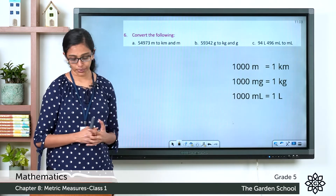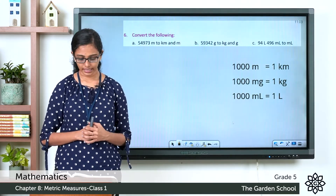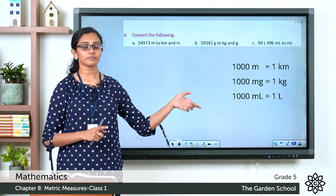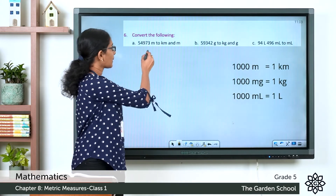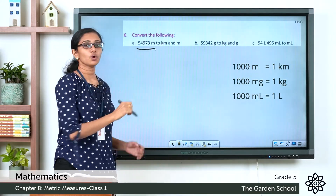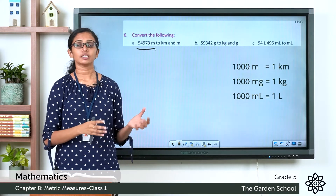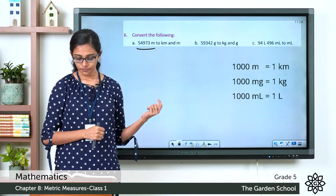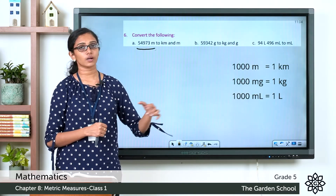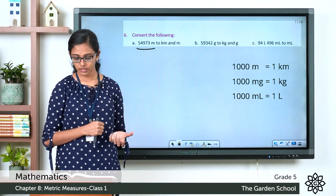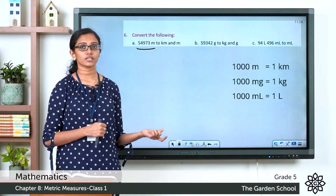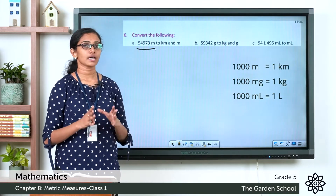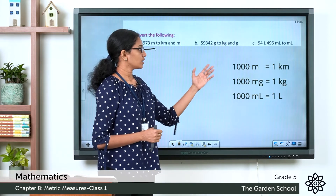Now we need to convert the following. Question (a): convert 54,973 meter to kilometer and meter. Question (b): convert 59,342 gram to kilogram and gram. Question (c): convert 94 liter 496 milliliter into milliliter. Before doing the conversions, let's revise the key relationships.